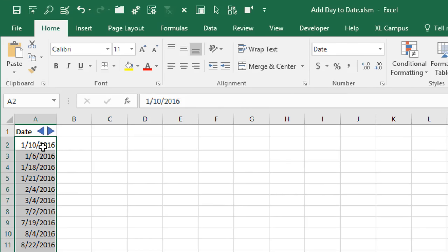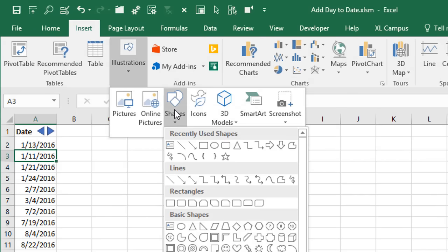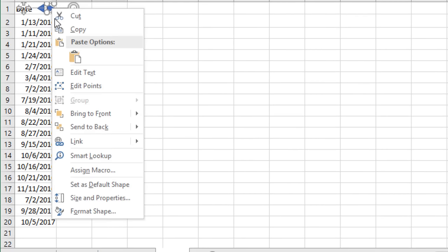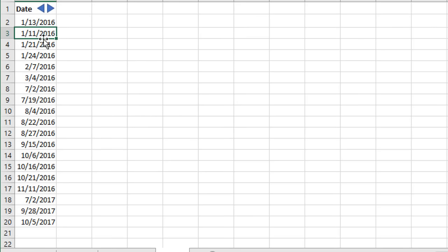Back in Excel, with multiple cells selected, clicking the plus button adds a day to all selected dates. You can continue clicking, or select a single cell and click the button to add or subtract days. The buttons are just shapes inserted from Insert > Shape — a triangle shape — and you right-click the shape and choose Assign Macro to link the 'Add Day to Range' macro. It's a simple way to make the worksheet interactive and easy for users.